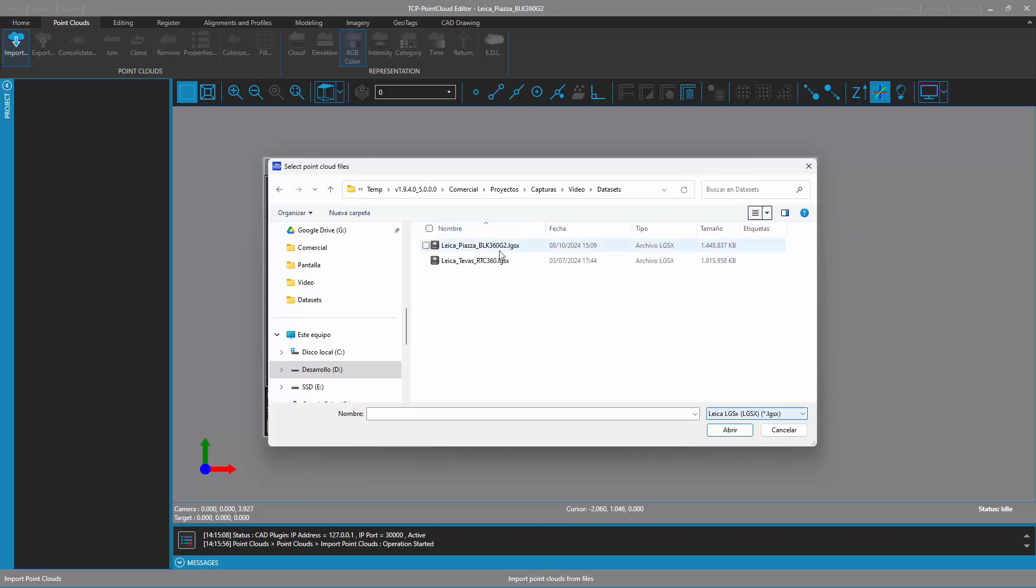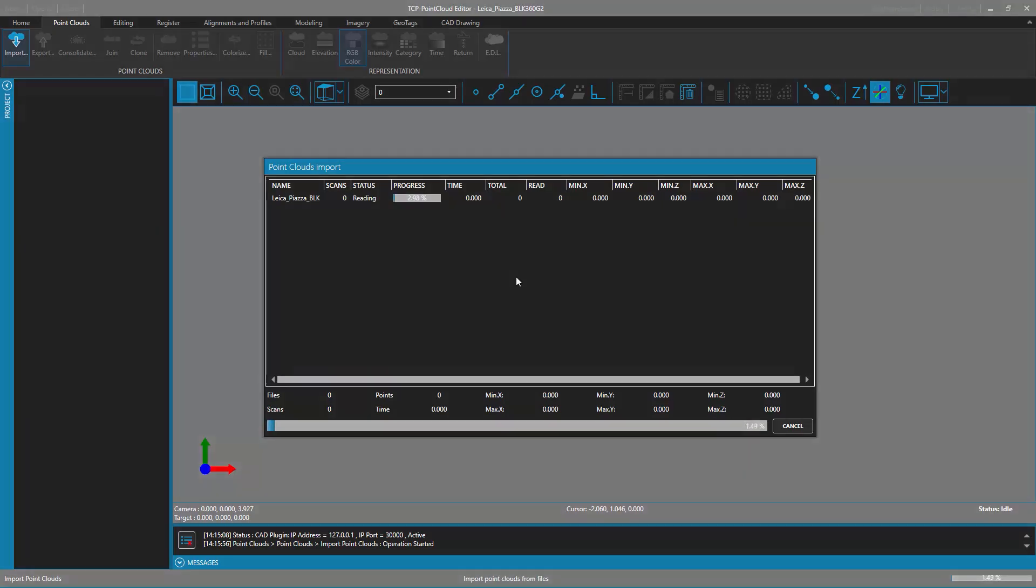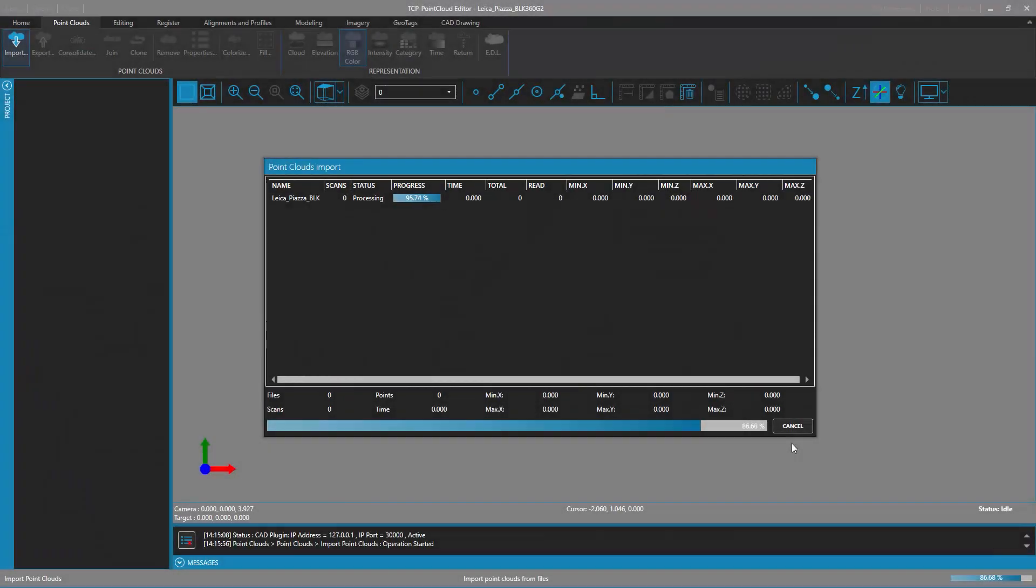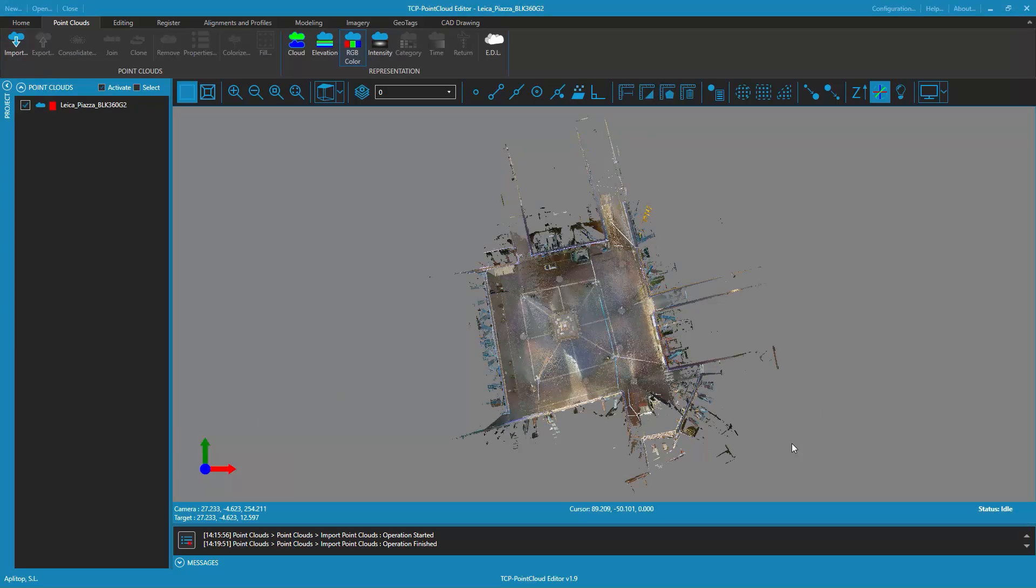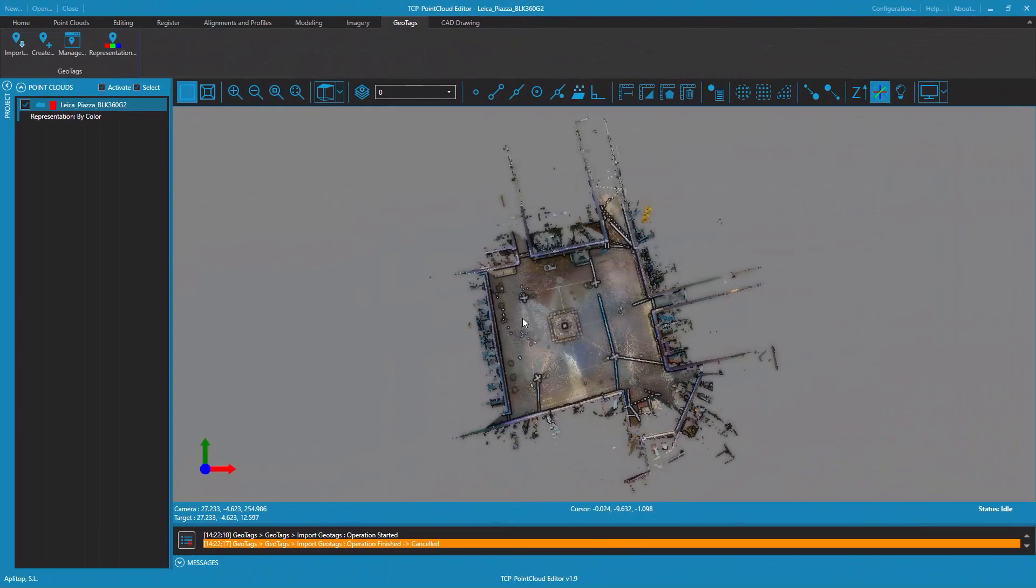In the file selection window, you can set the specific file format you want to import. In this case, we are only interested in the LGSX format. As with the E57 format, it is possible to import panoramic images from files in LGSX format.